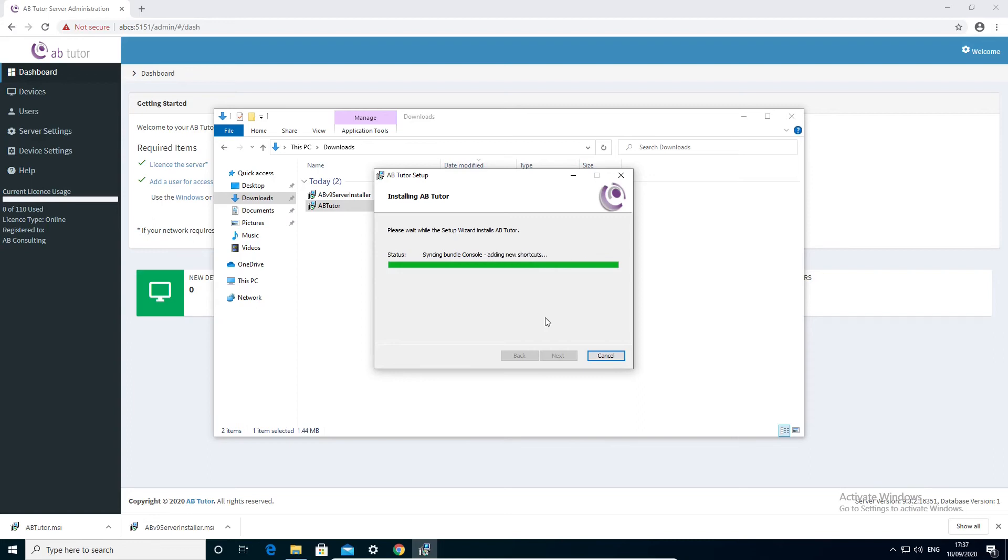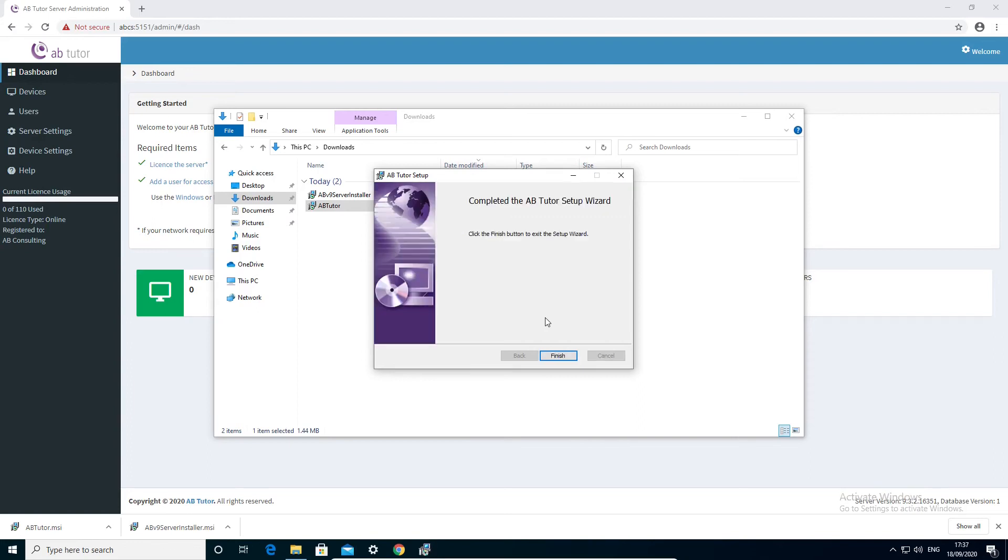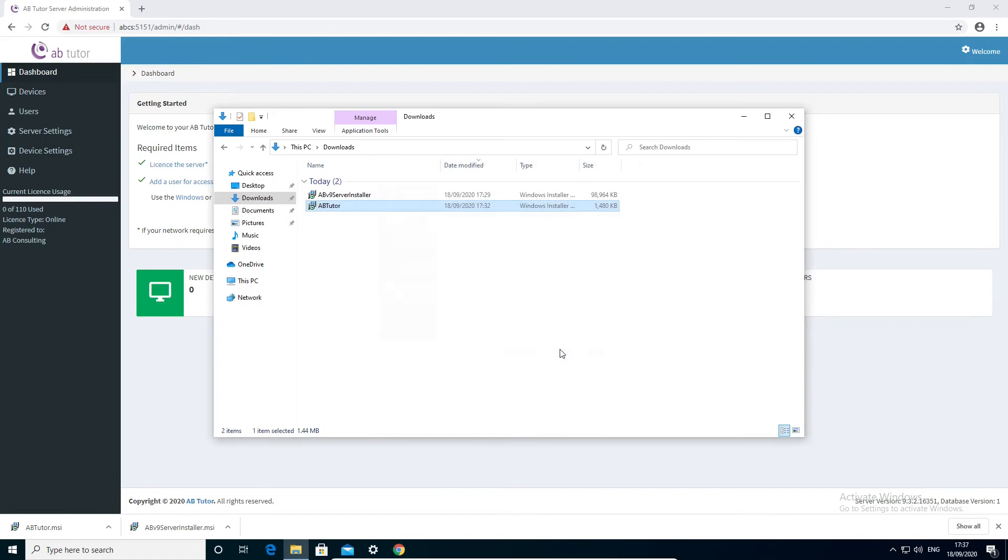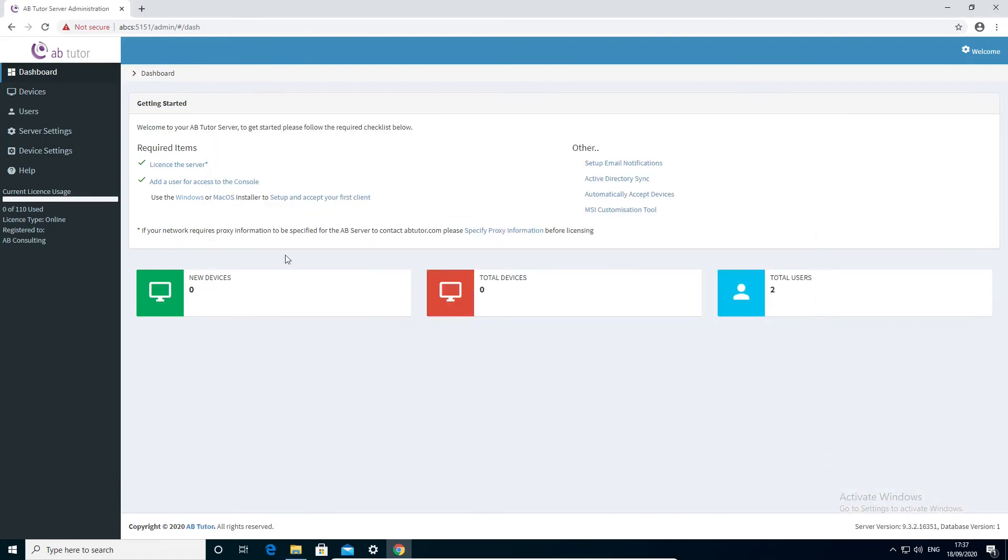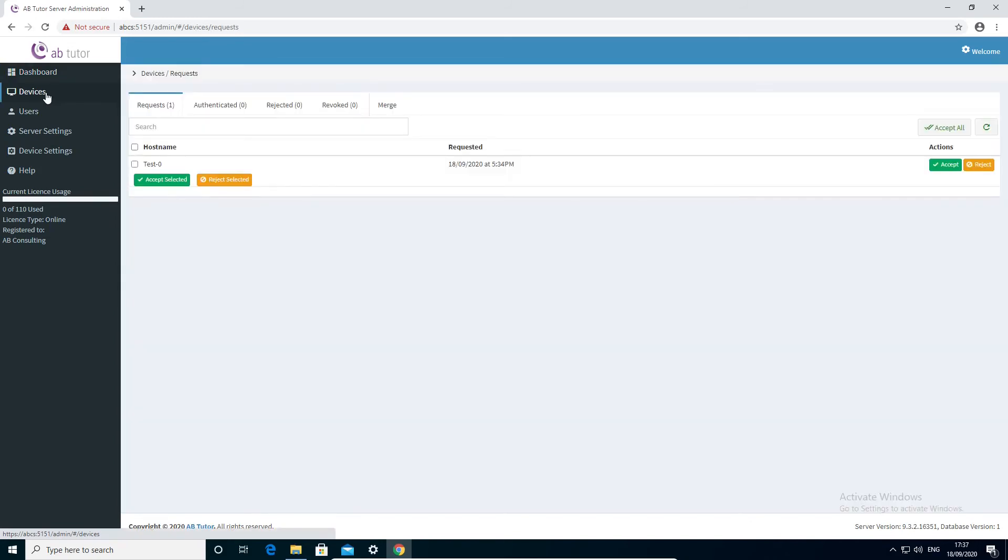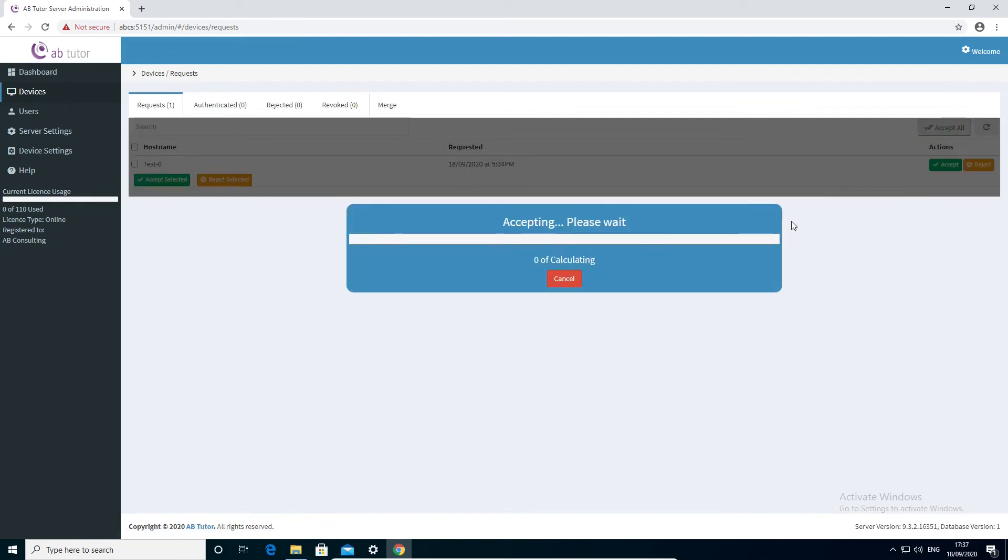Once the installer has finished, if you installed a client, you will need to approve it on the central server. This ensures that no unauthorized client can get access to your network. In the web interface, select Devices and check that all clients in the list are expected to be there. You can either accept them individually or use the Accept All button at the top to approve them all in one go.